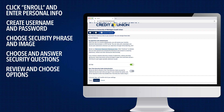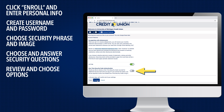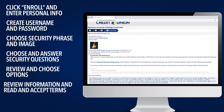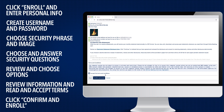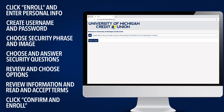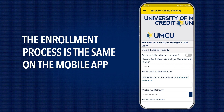You can then choose to receive paper statements or e-statements and whether or not you would like to receive a one-time security code each time you log in. Click Continue and review your information. If all is correct, read and accept the terms and conditions and click Confirm and Enroll. The enrollment process is the same on the upgraded mobile app — click Enroll and follow the steps as before.